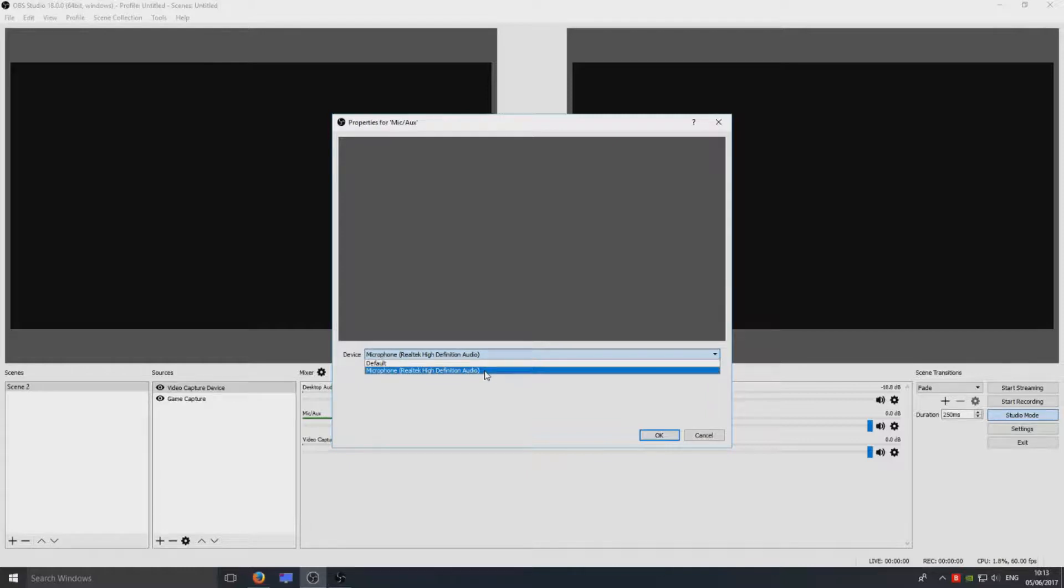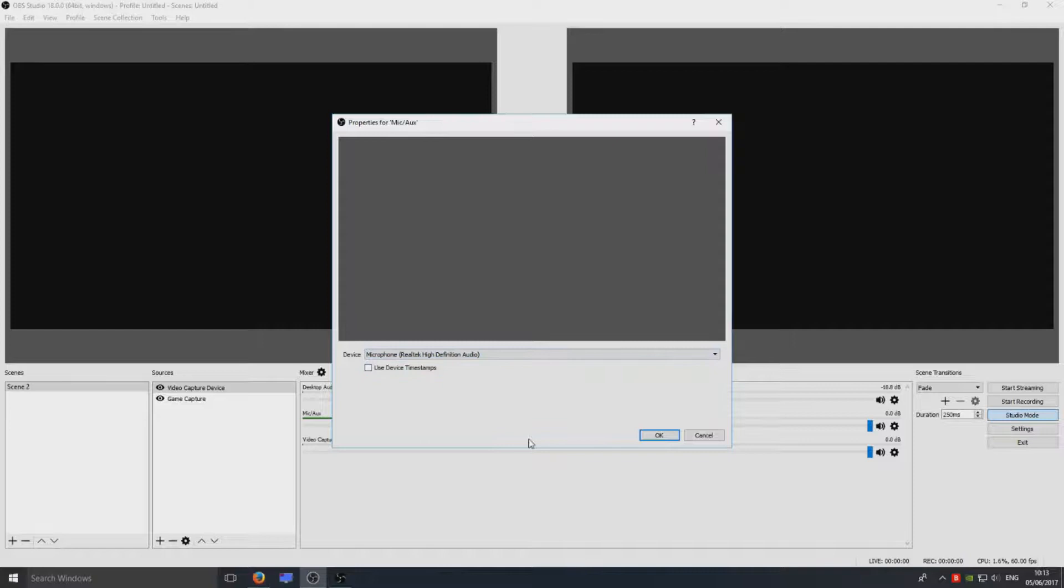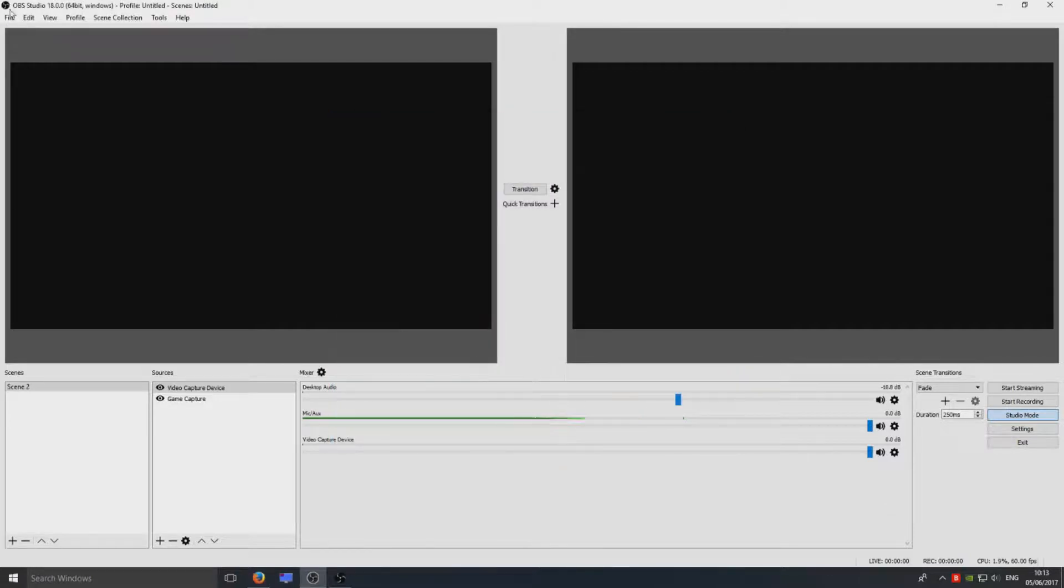It depends which source you want to use as your microphone. Make sure you don't have Default. I always select which device it actually is. I'm going to leave it on Microphone for now. You can now hit OK.